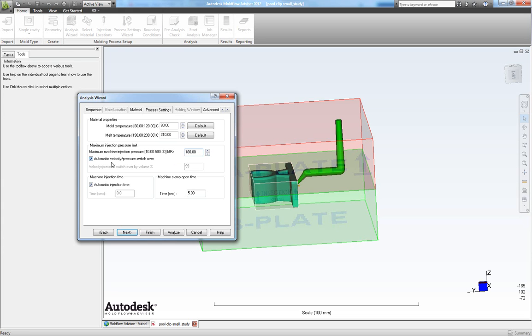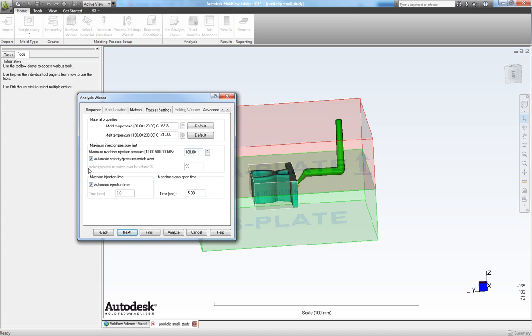We can also manually specify our velocity and pressure switchover which I recommend to do. But for this analysis we will just choose the automatic. And for the injection time we will also choose automatic injection time. So leave them ticked and choose next.